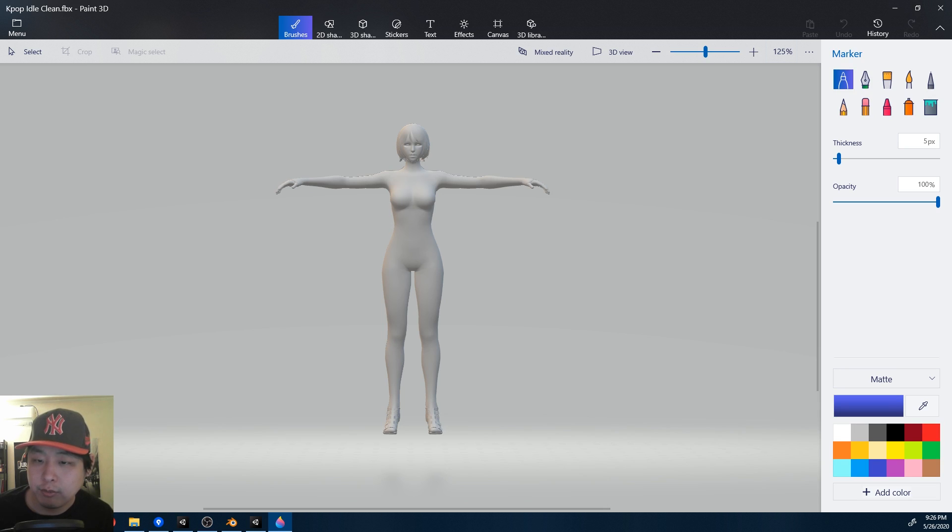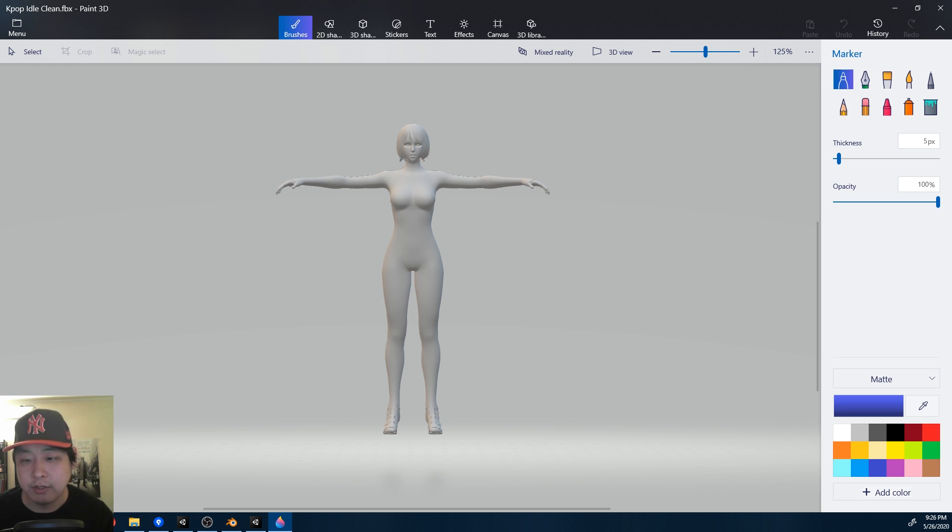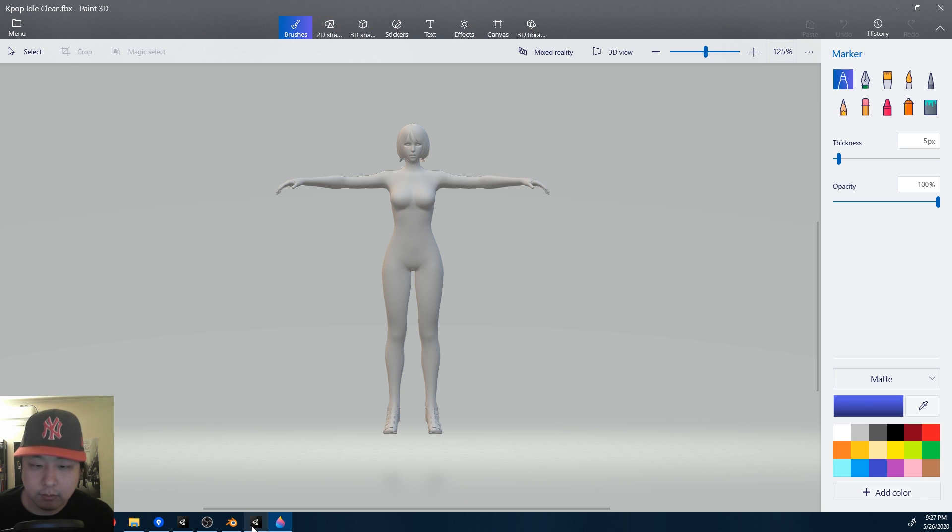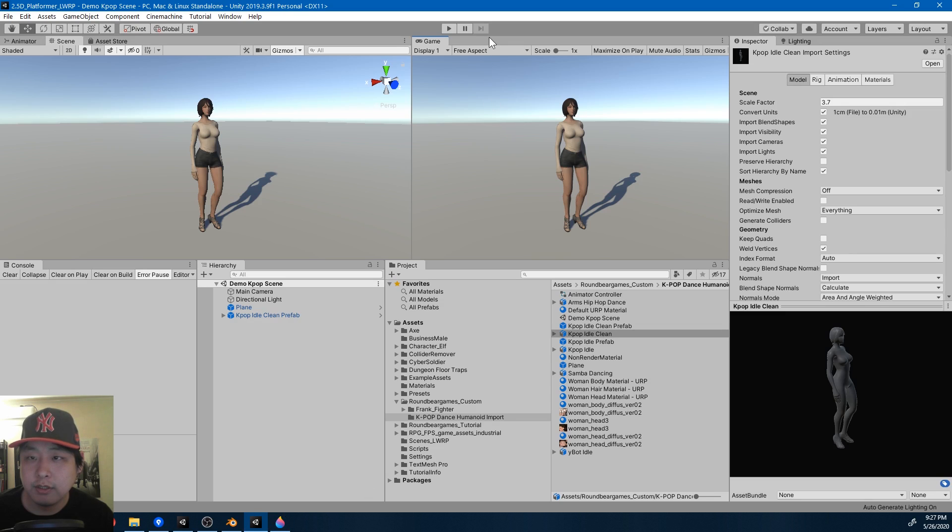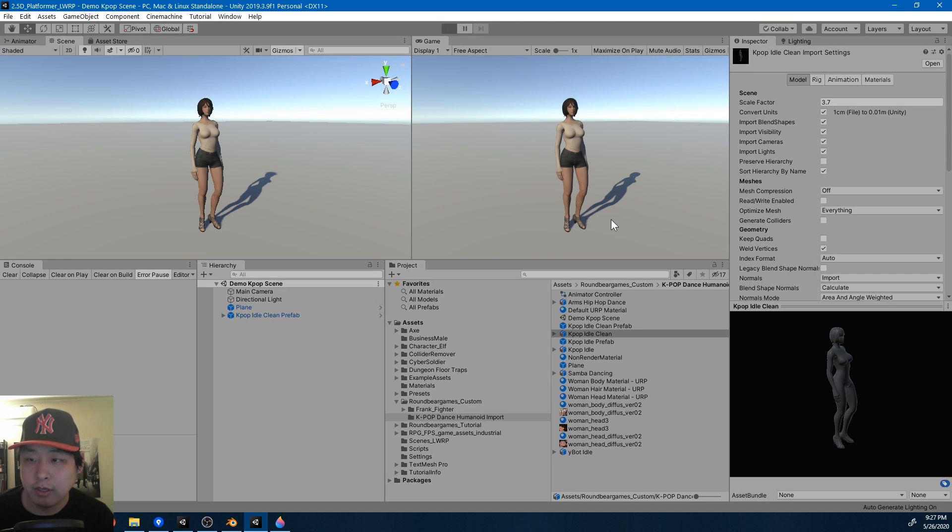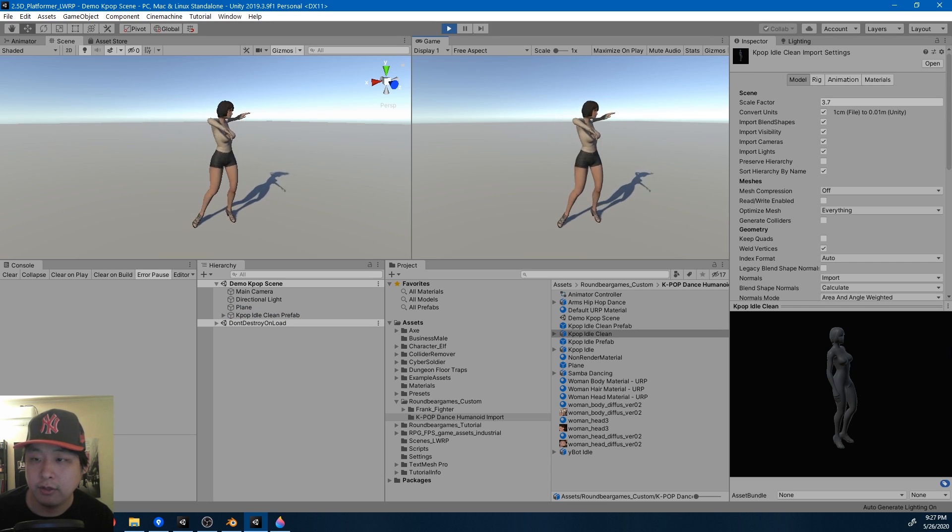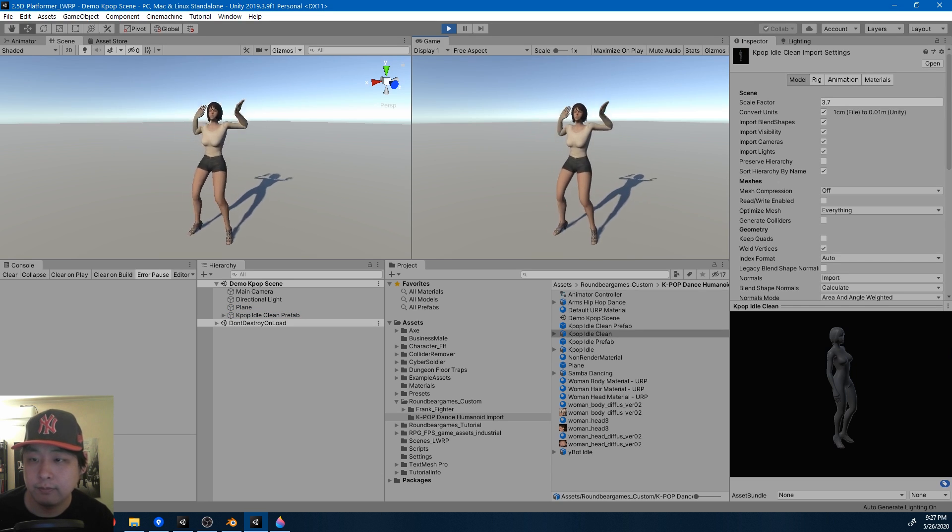There was a major issue with this character where Blender kept on freezing, so I had to open this in Microsoft Paint 3D and then export it again, and then open it in Blender. But the general process is the same. You want to get rid of the previous rigging and then use Mixamo.com to create a humanoid rig.